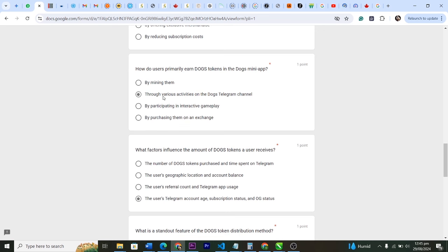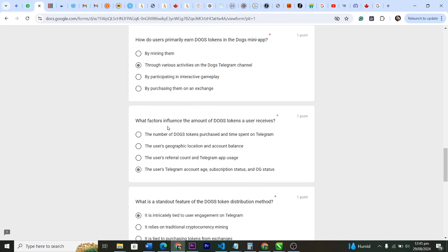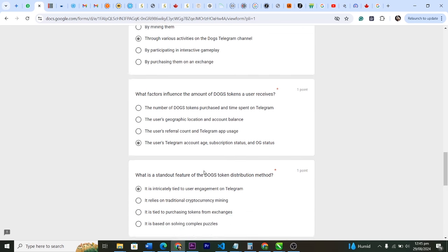How do users primarily earn DOGS tokens in the DOGS mini app? Through various activities on the DOGS Telegram channel. What factors influence the amount of DOGS tokens a user receives? The user's Telegram account age, subscription status, and OG status. I'm sure you must have noticed already.